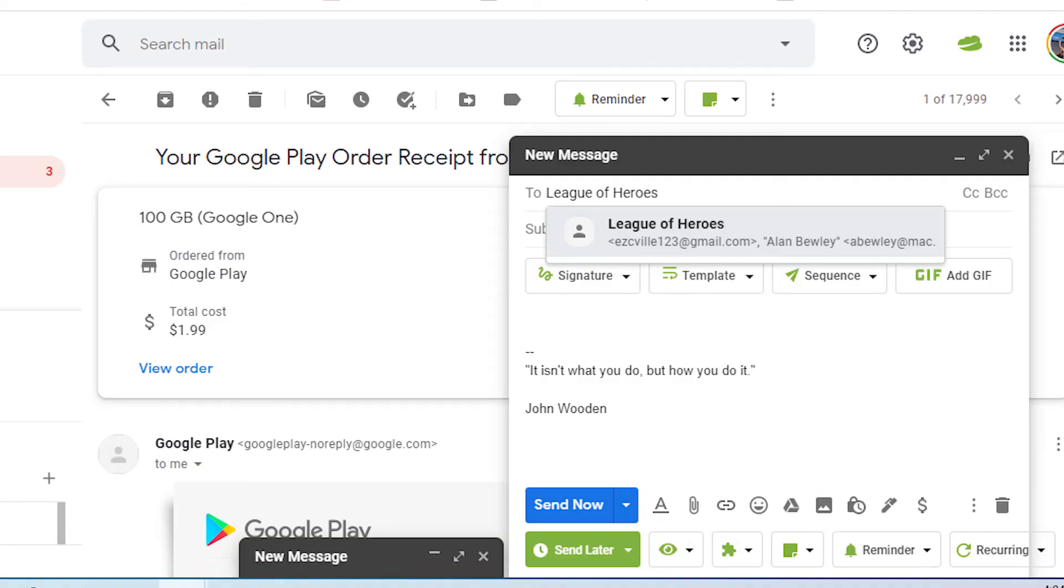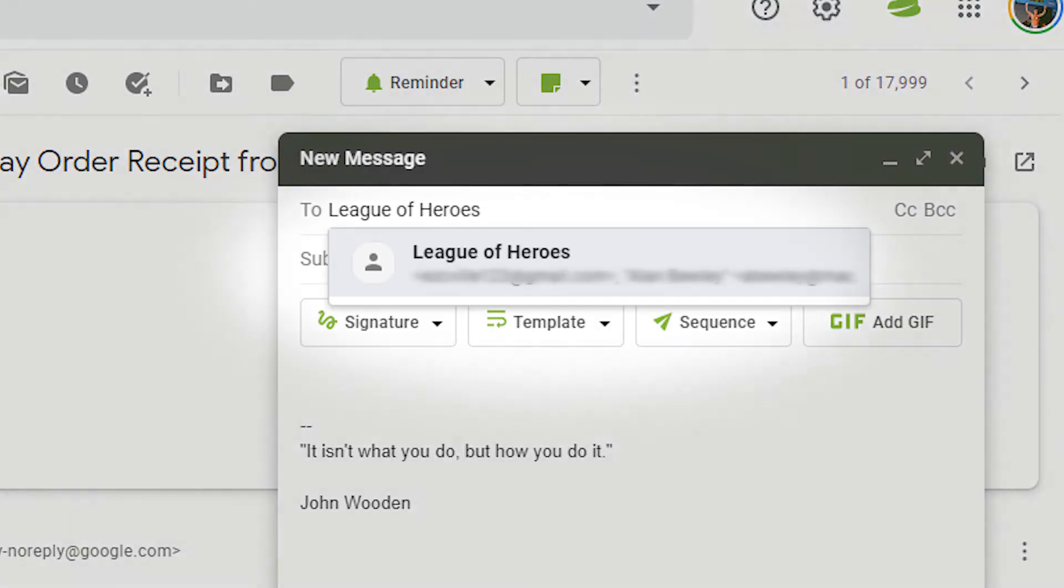In your new message window, type the name of the contact group into the to field and click on the name of the contact group when it's suggested.